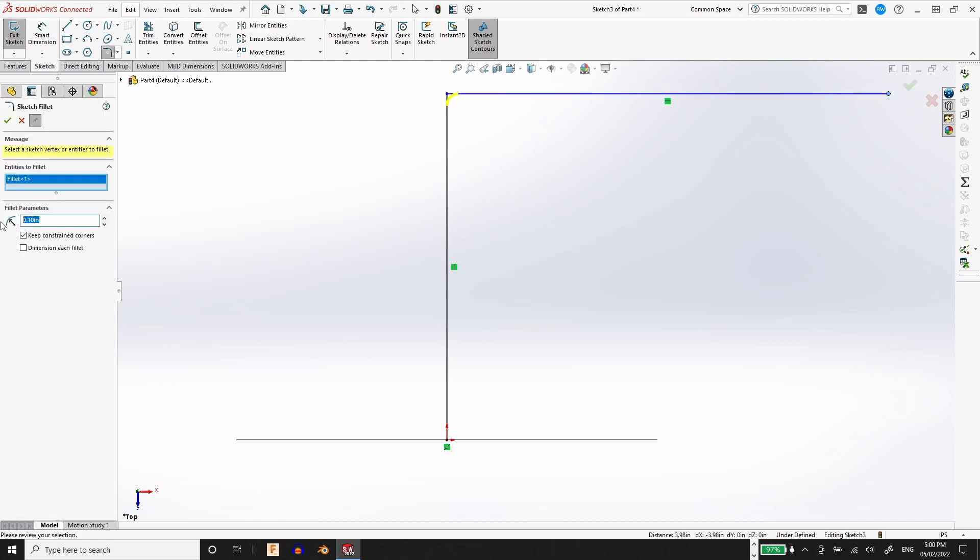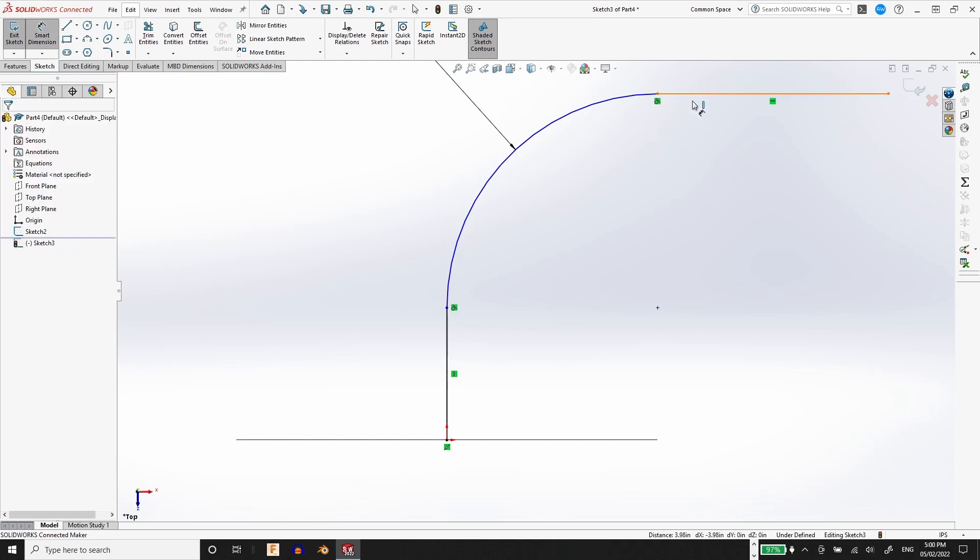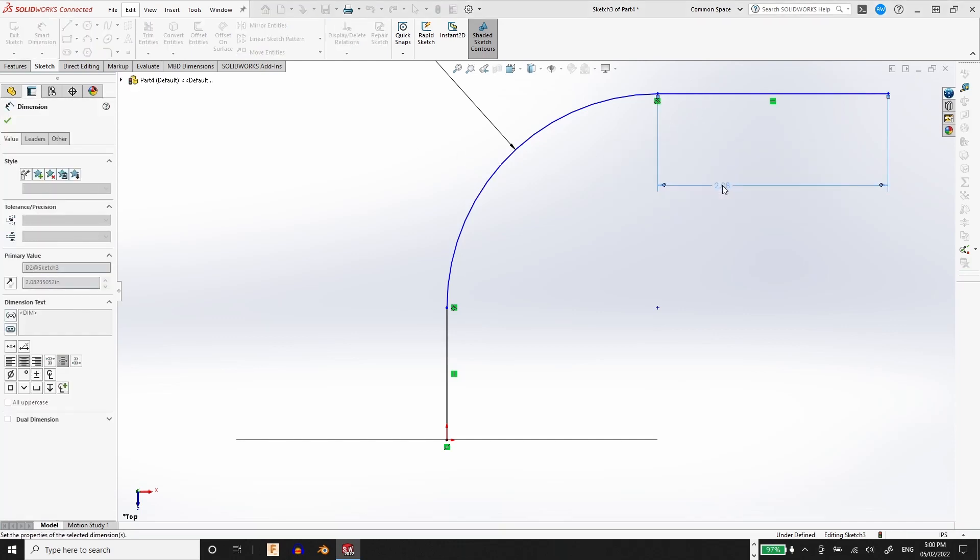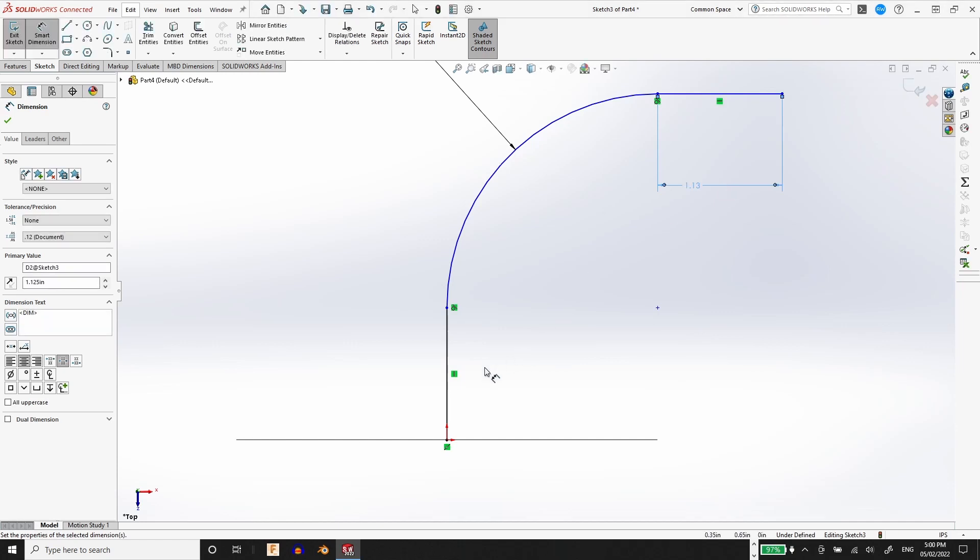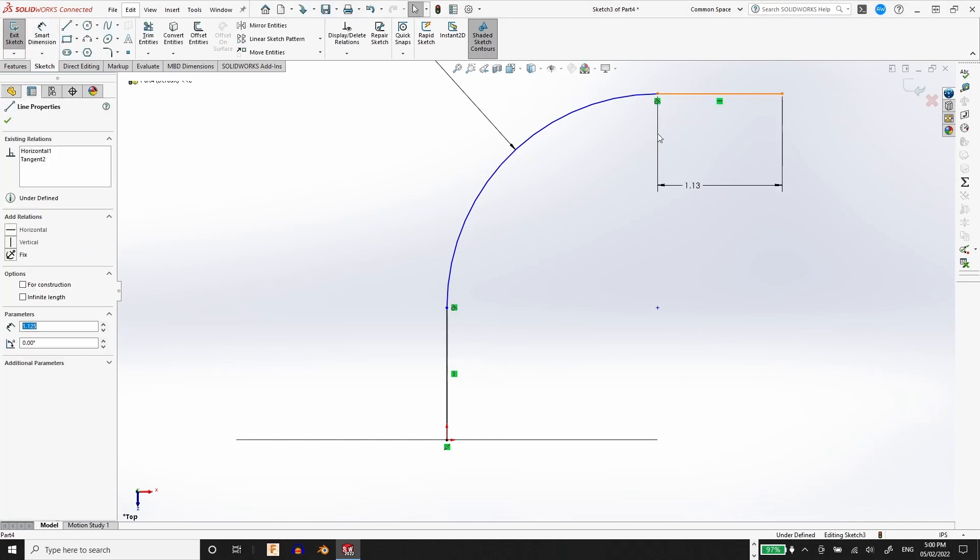The radius of the fillet is going to be the same radius as half of the ID of this elbow. And then the straight sections are going to be an inch and an eighth, so 1.125, and I'm just going to make those equal to each other.